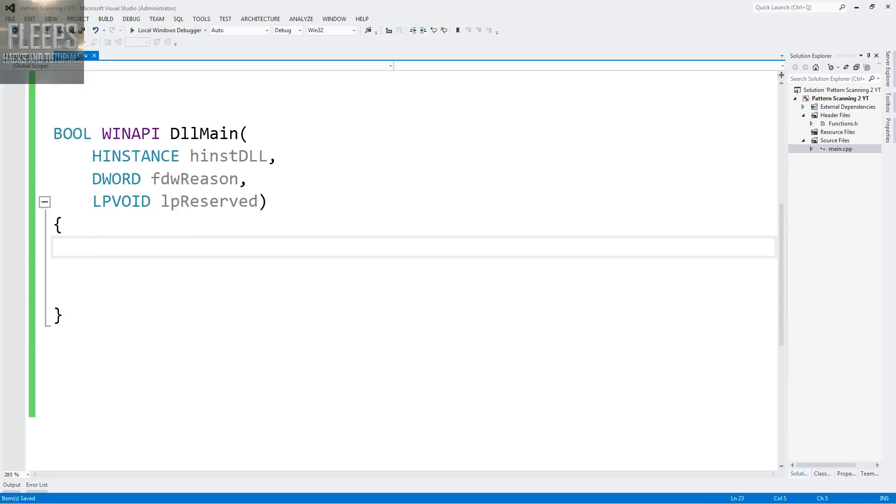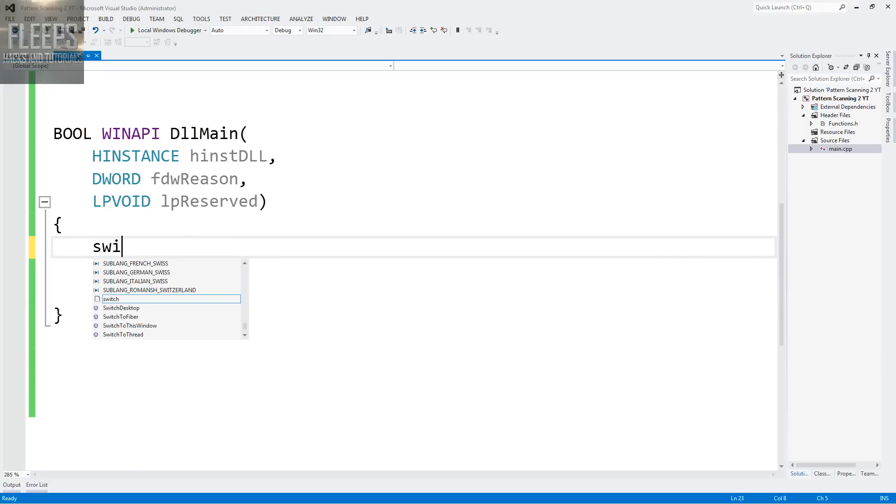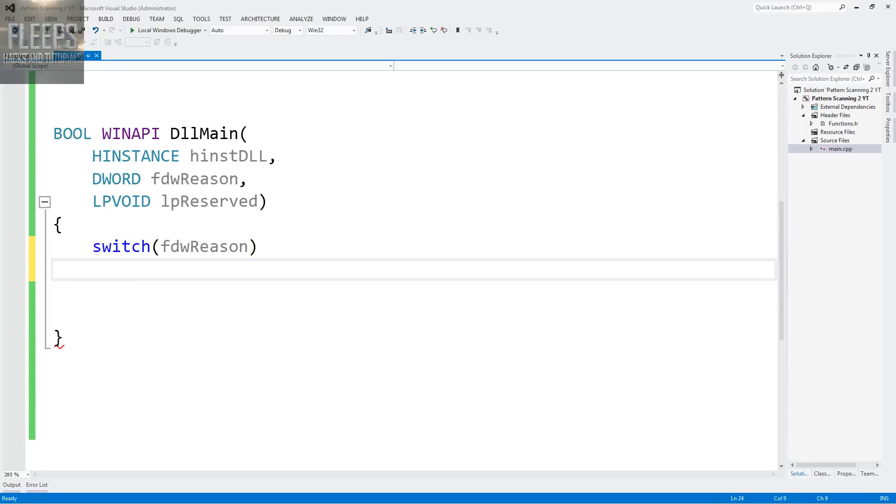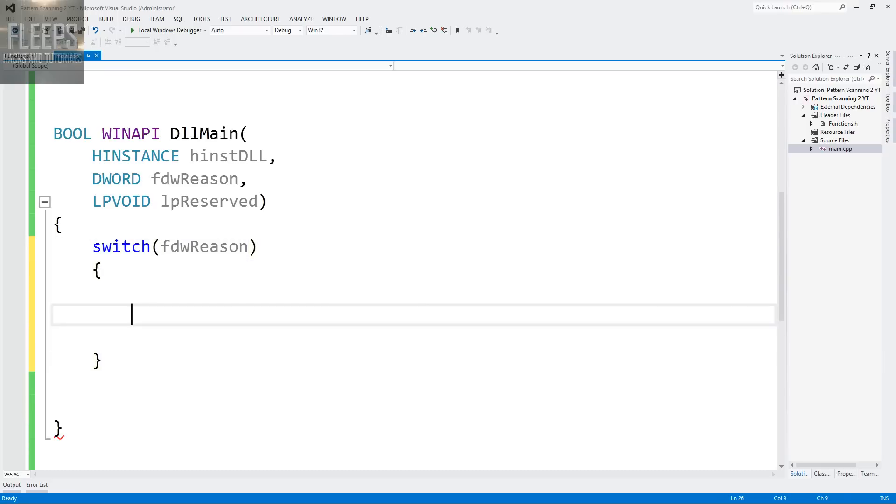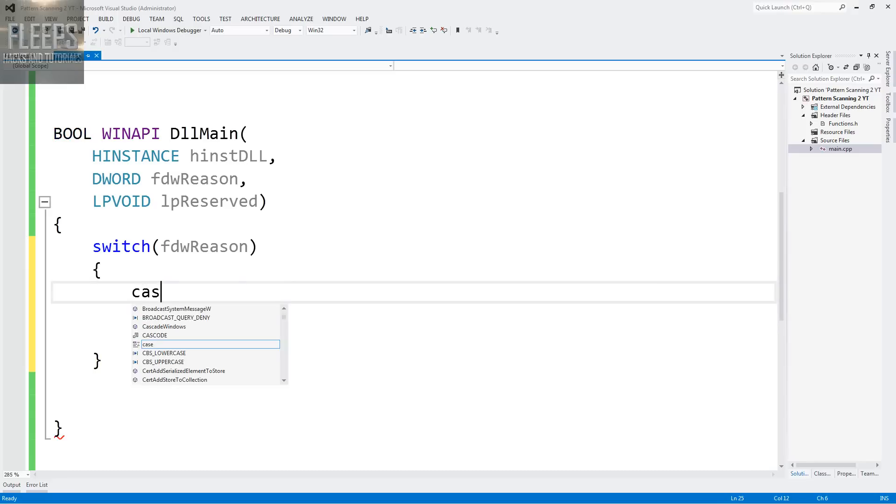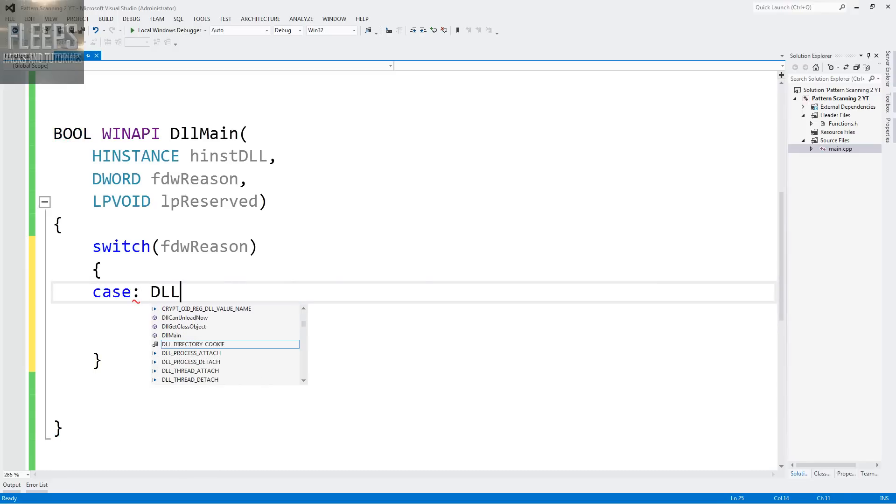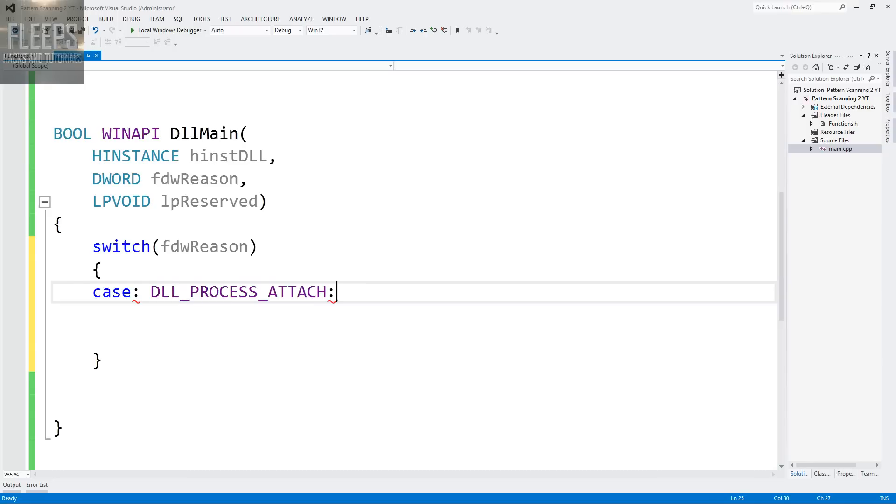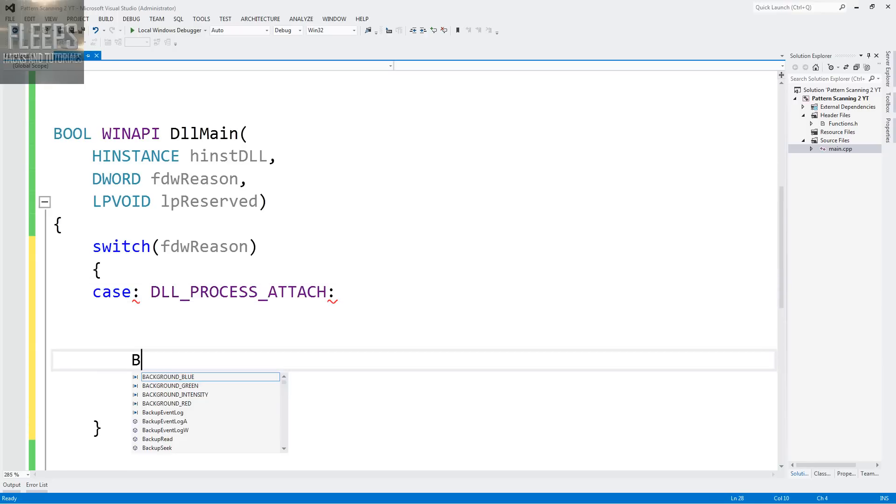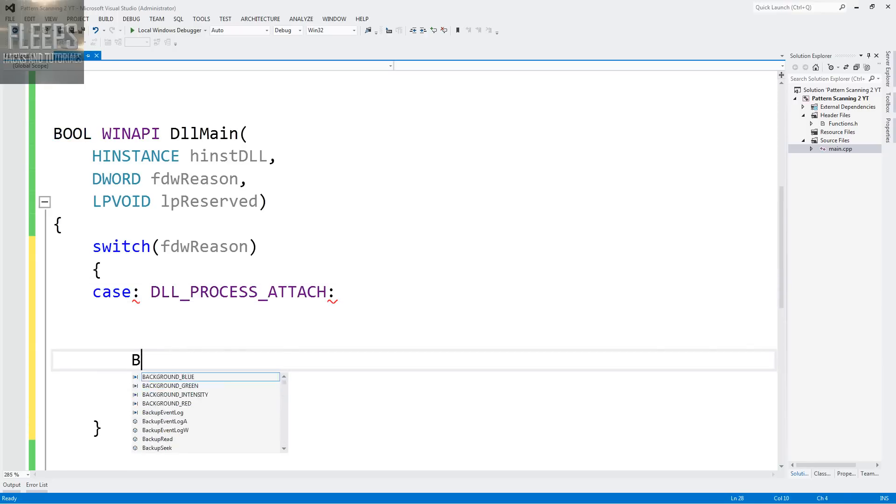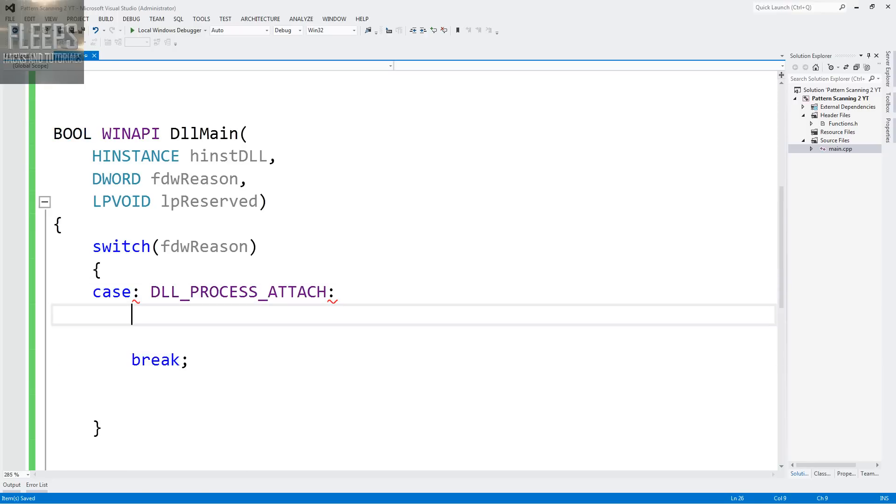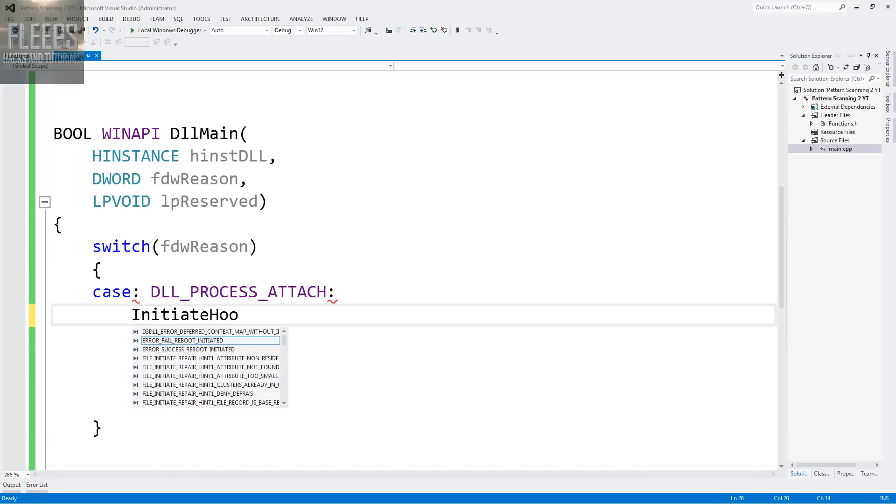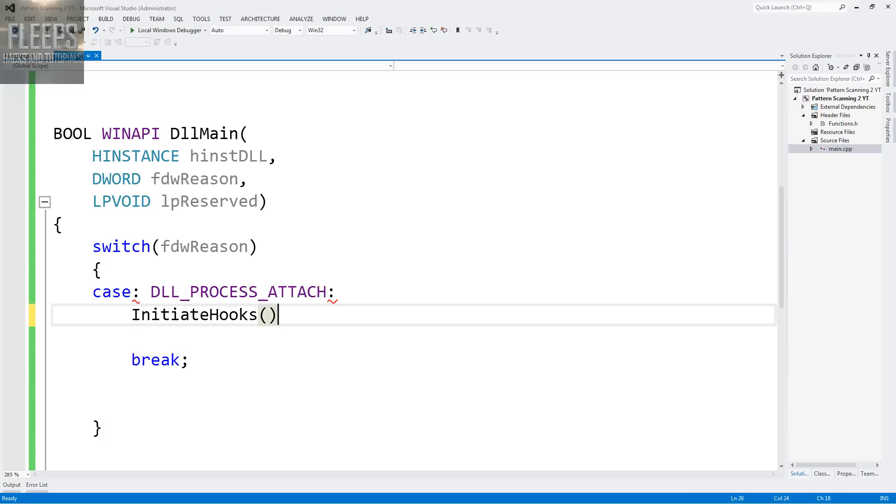So what we want to do is create a little switch statement here. FDW reason. And this is what we're going to use to check if our DLL injector. So if the case for that switch statement equals DLL process attach, break in the end, we call initiate hooks.